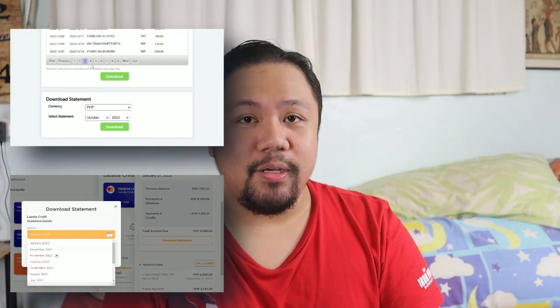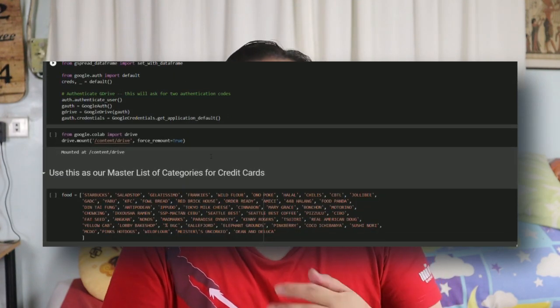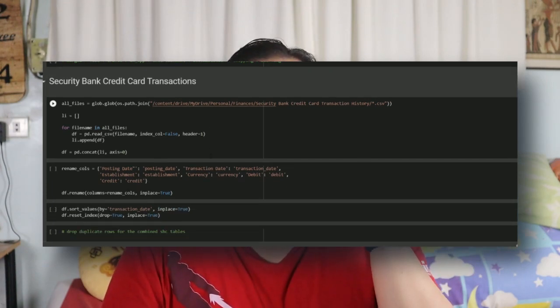My next problem is credit card transactions — this is easier but needs a little cleaning and tweaking. Since I have three credit cards, for two of them — my Security Bank and UnionBank Lazada credit cards — I can just download them as Excel files and clean them using a programming language called Python. Python is heavily used in data science for data cleaning, machine learning models, AI, and anything dealing with data. I use Python to clean and parse this data and combine it into one single table.